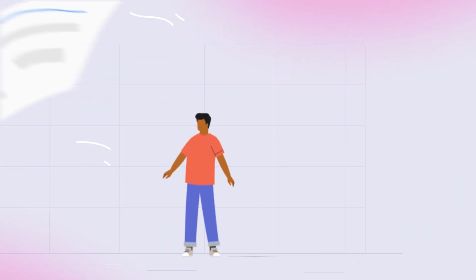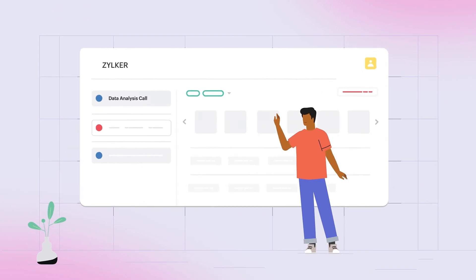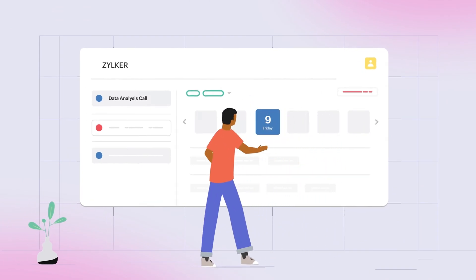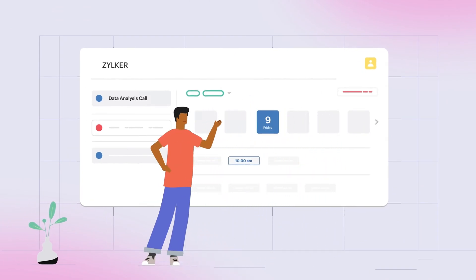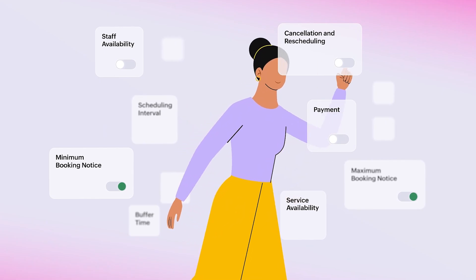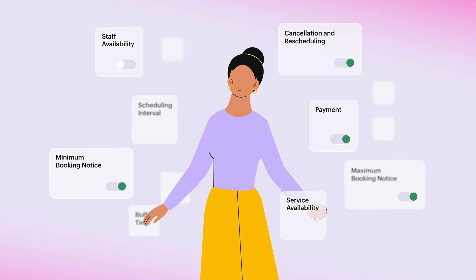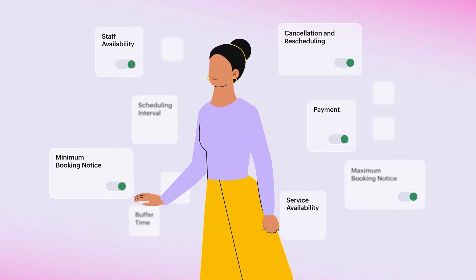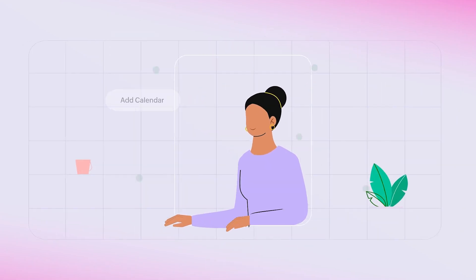With the customizable booking page, invitees can view your availability and schedule times that work best for them. Create simple rules around your appointments and get booked the way you want.